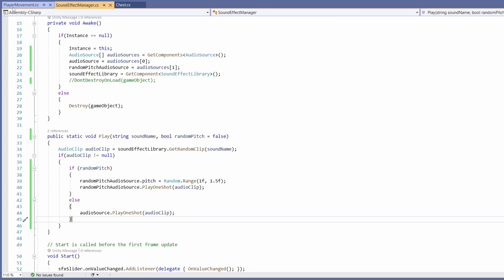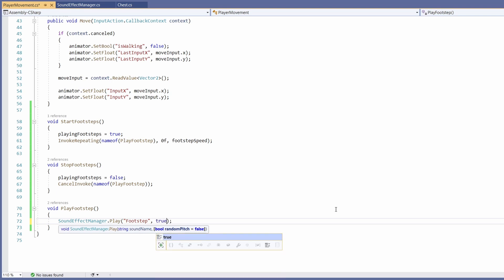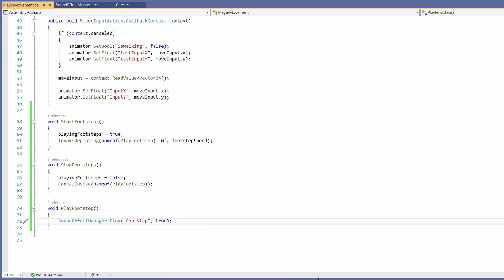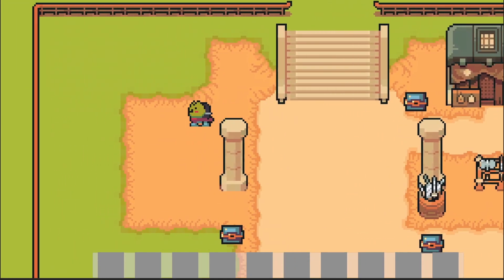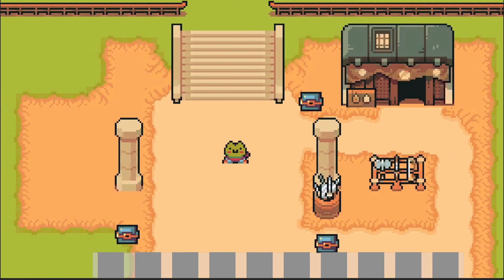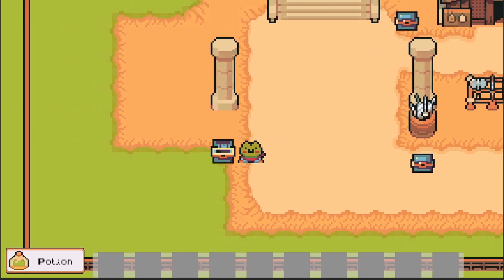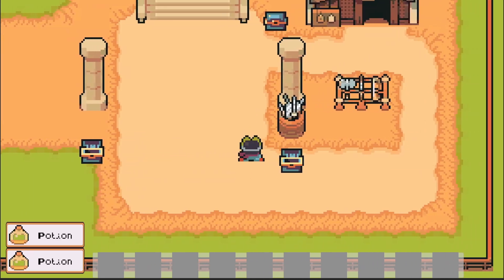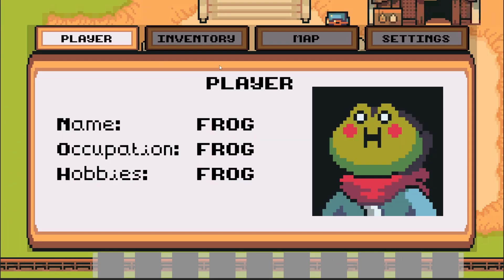In our player movement script where we play our footstep, I'll add comma true so the random pitch boolean is set to true. Back in Unity, when I press play and move around, you can hear the pitch going up and down - it's very subtle but it makes quite a big difference in not getting too annoying. And when we open our chests, those remain unaffected with no pitch change.